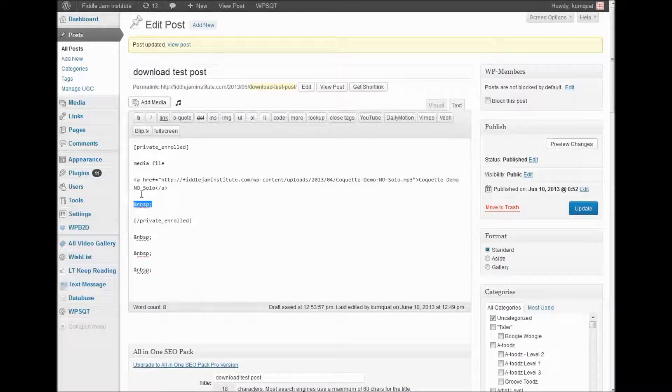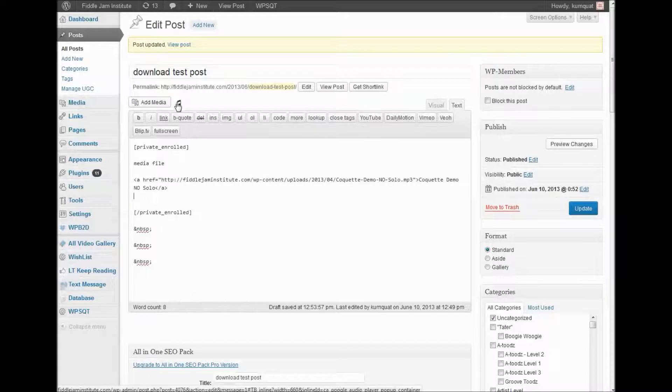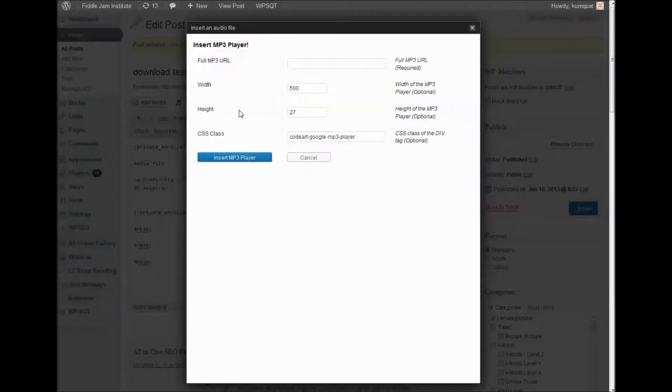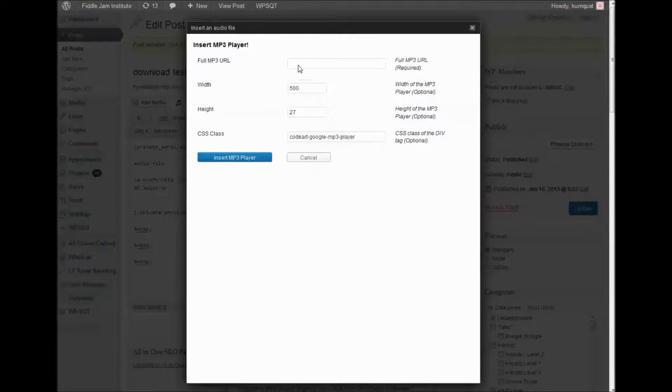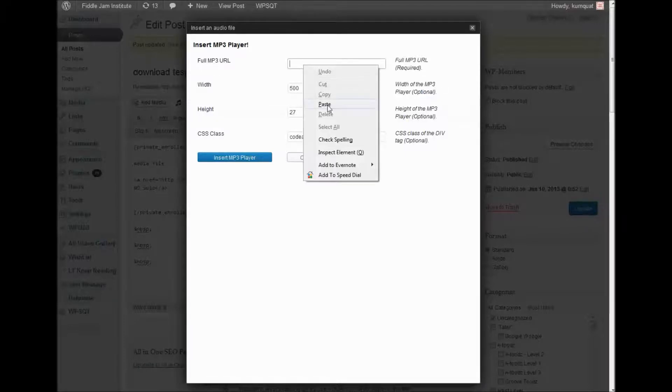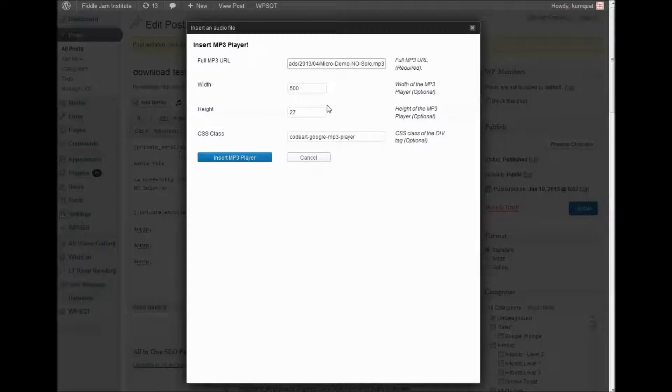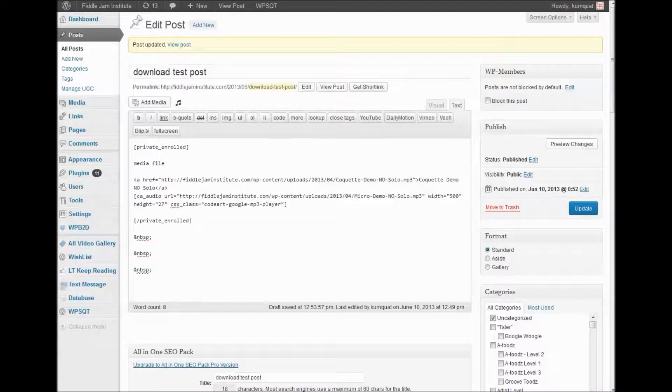Then we go ahead and click this. Here's where it says to put the full MP3 URL. You paste that in there and then click insert MP3 player.